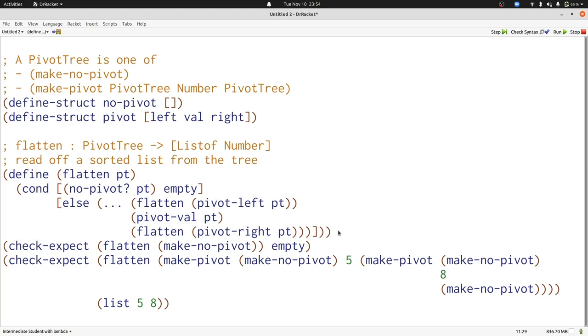Otherwise, we have three things to put together. Flatten produces a list of numbers that will be sorted. PivotVal produces a single number. We want to combine them, and we know that pivotVal goes in between the left and the right. We'll use the append function to put them together.